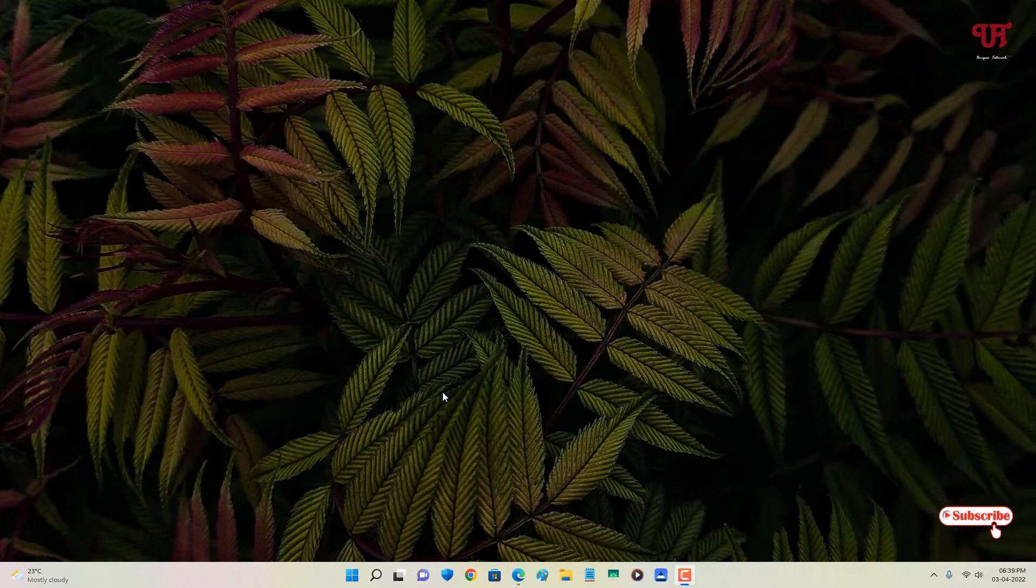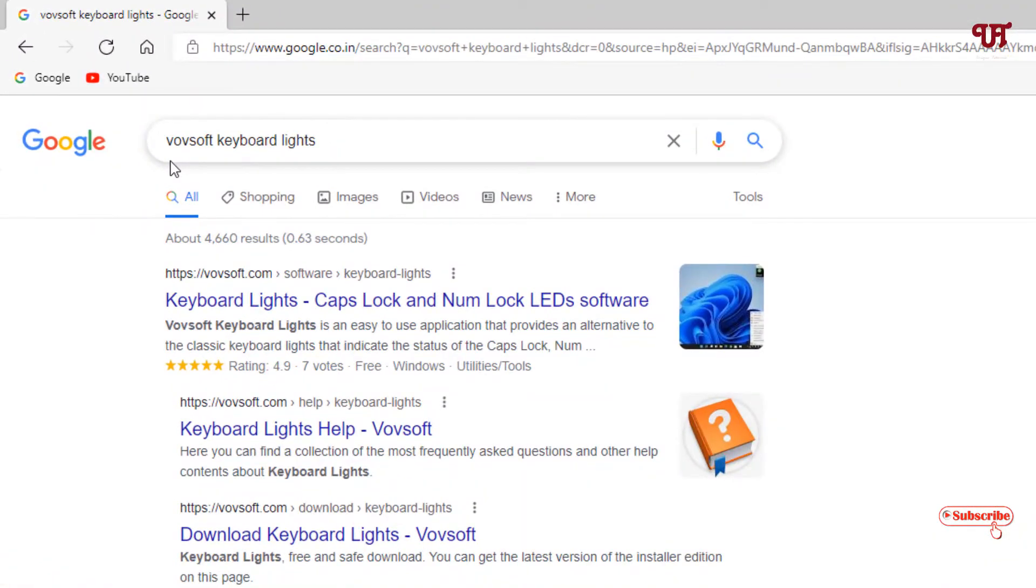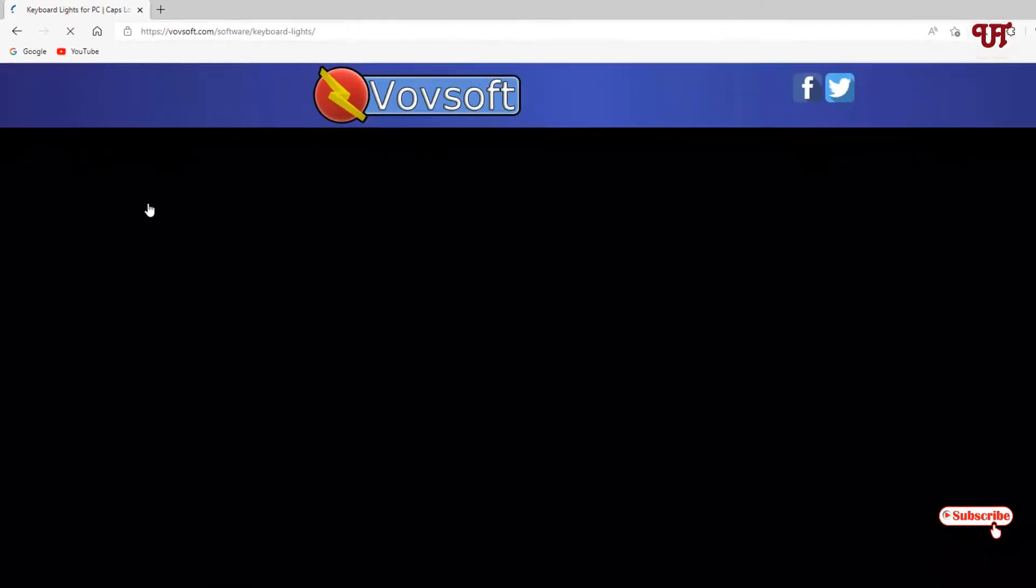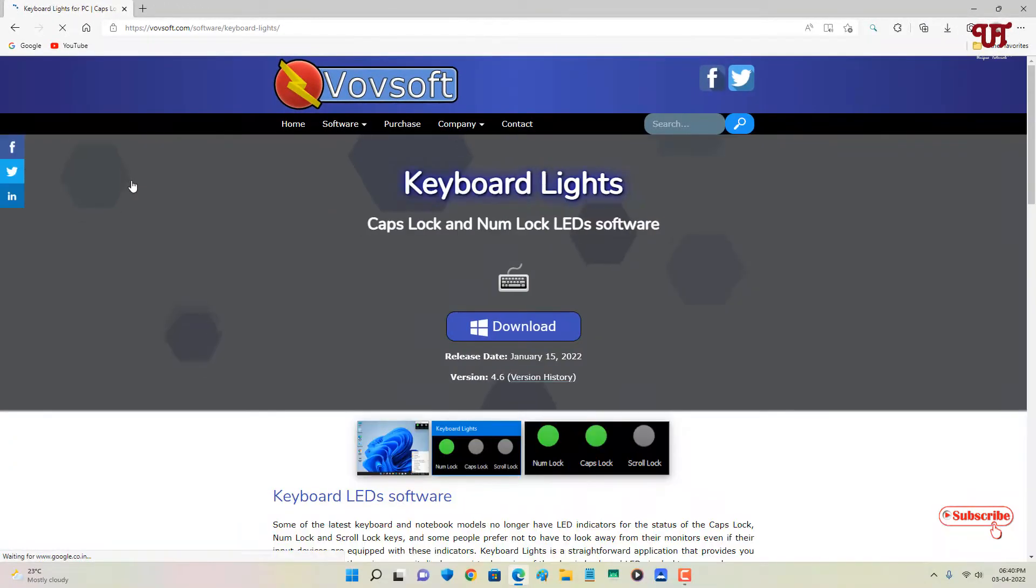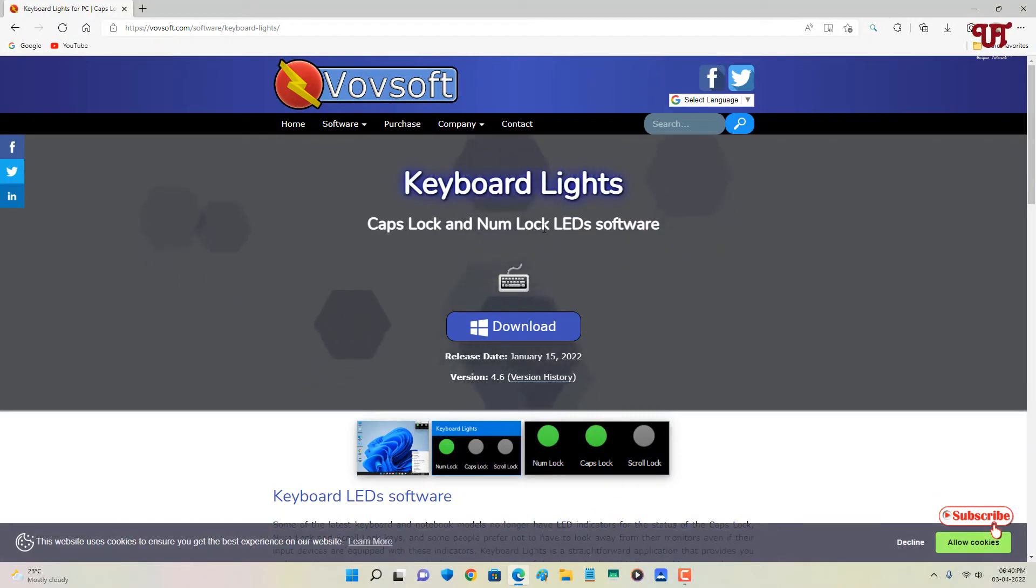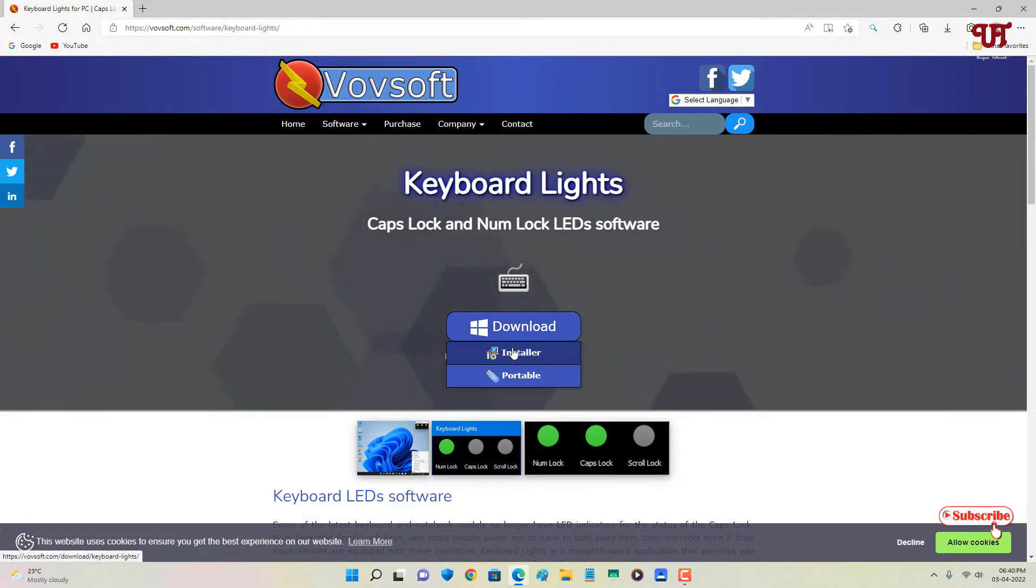For this, what you need to do is just open any web browser and in Google search for one application named Vovsoft Keyboard Lights. On the first list you will see the official website. Just click on it. Now you can see here its official website and below you can see the download option. Once you put your mouse cursor on the download you will see two types of files that are available.